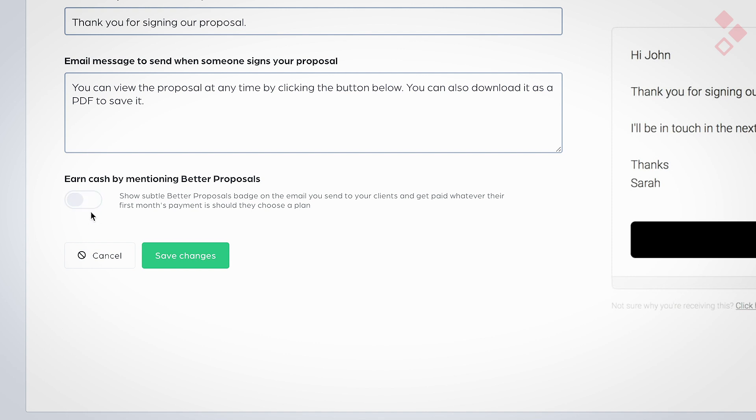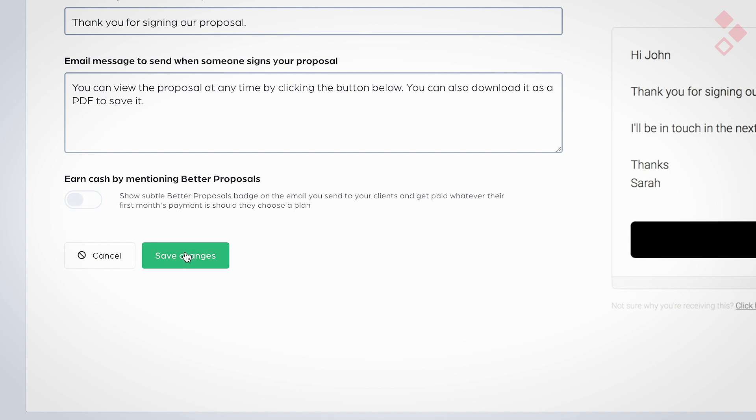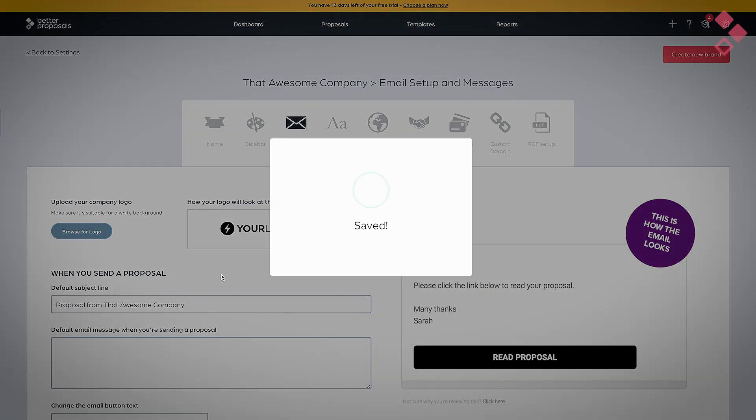This option is only available to anyone on monthly or annual paid plans. If you're on the pay-as-you-go plan, you can't turn that off.